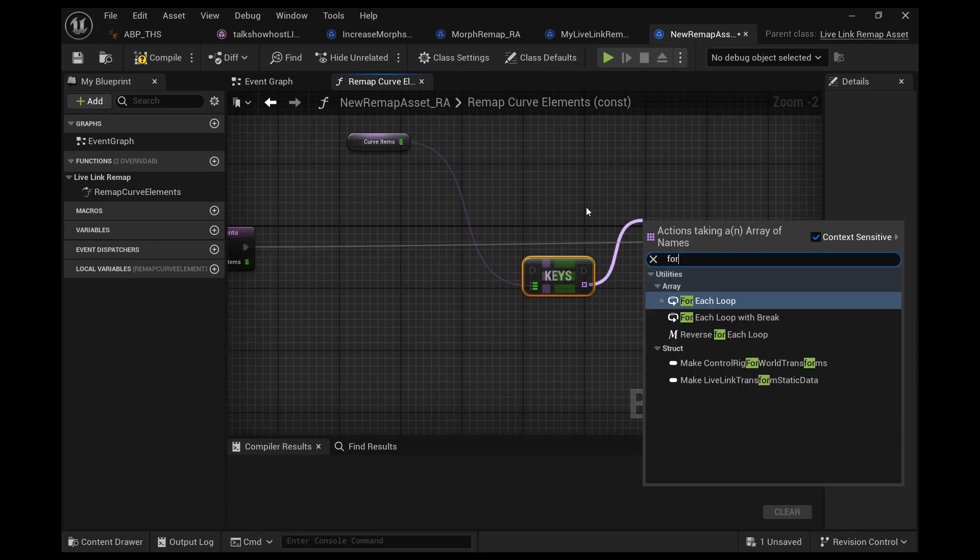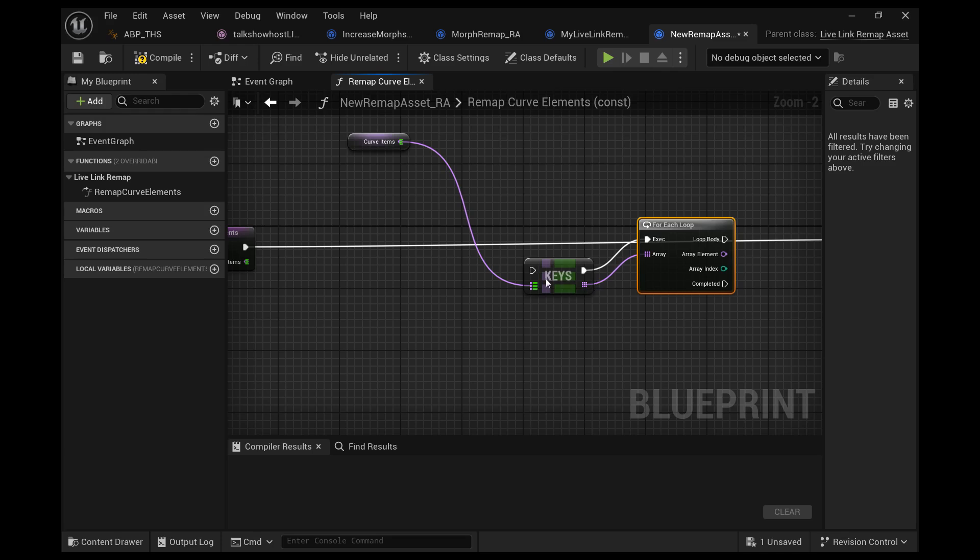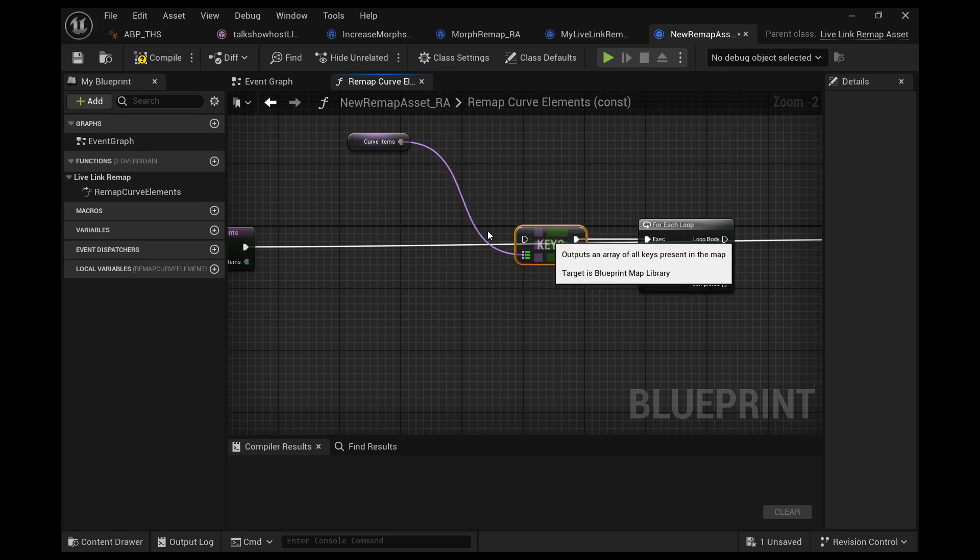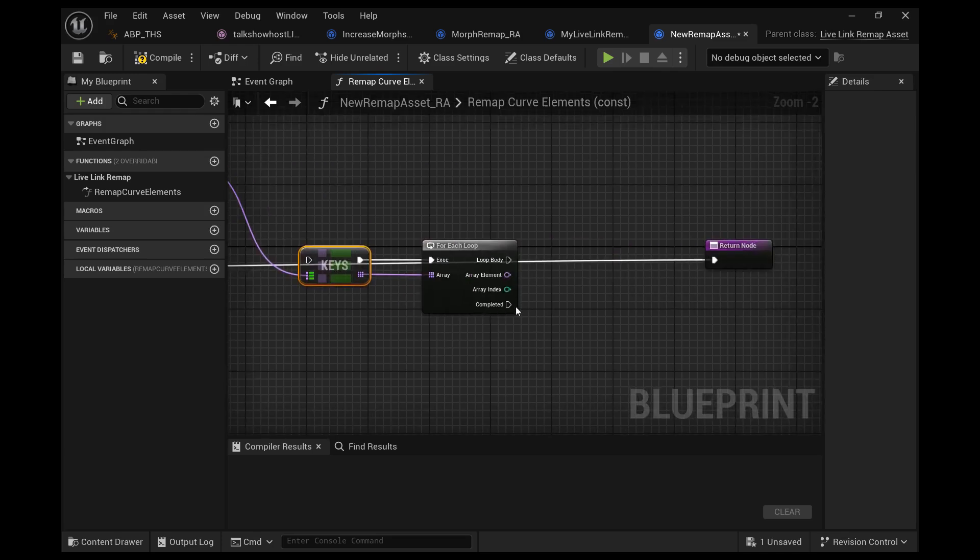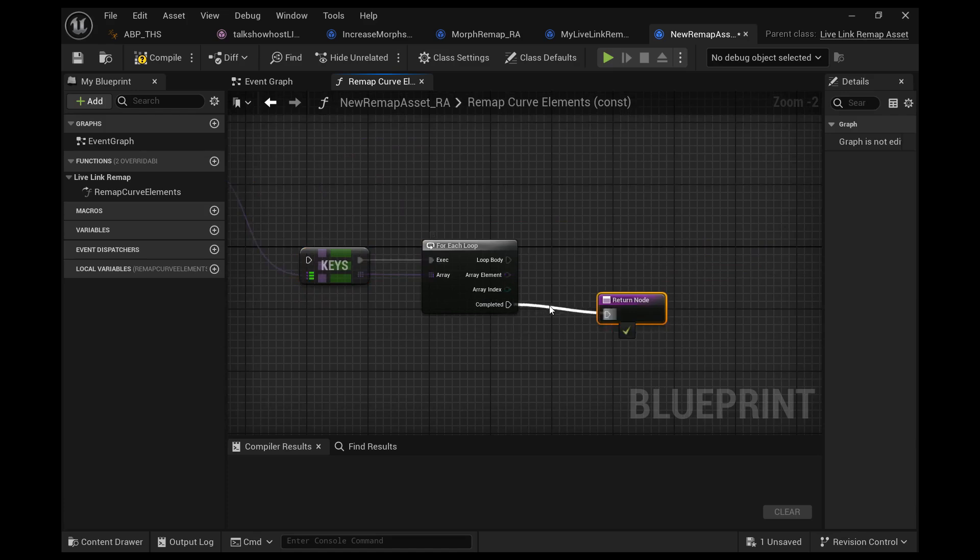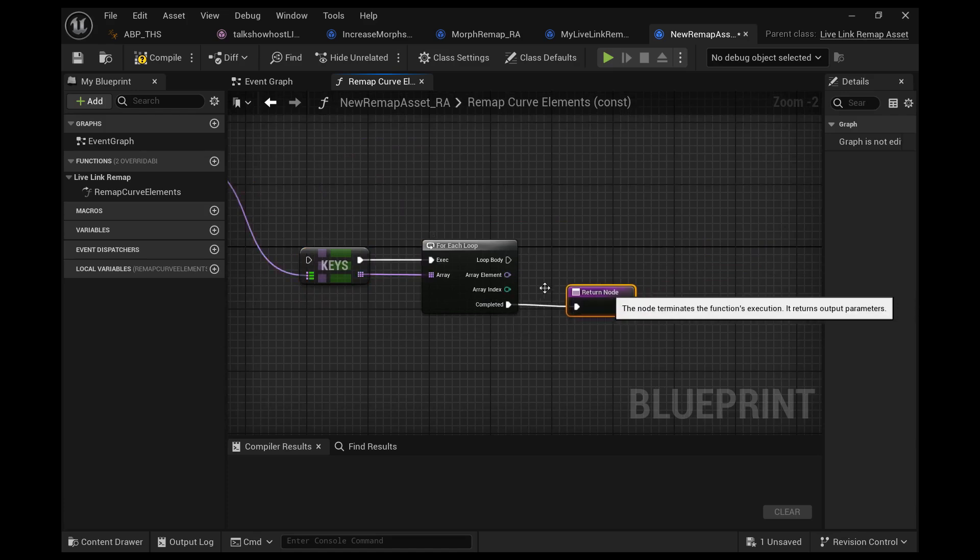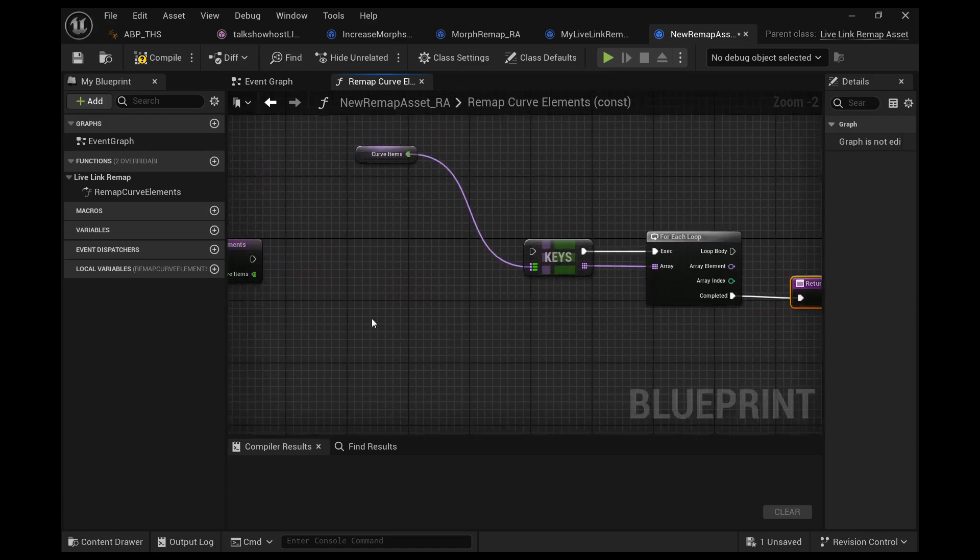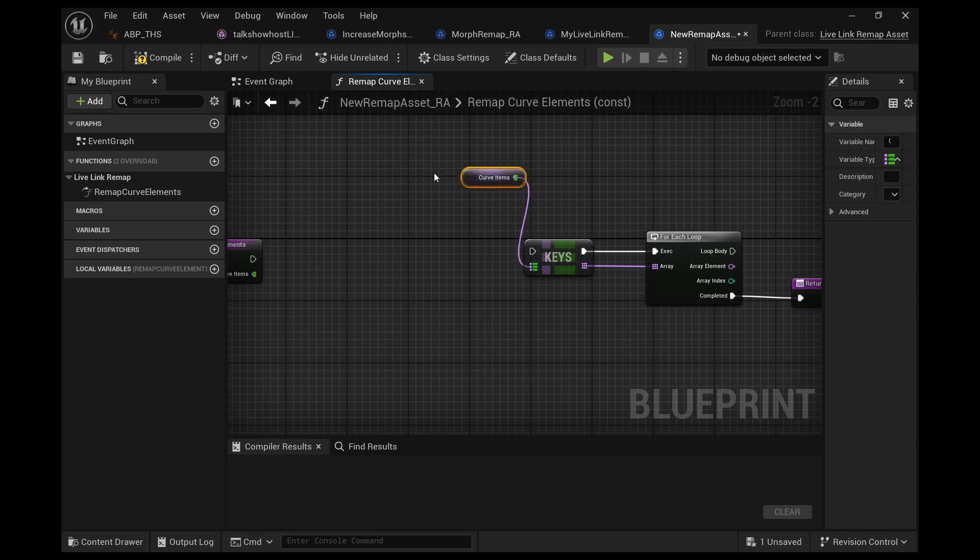The keys is the array of names for the morph targets: mouth funnel, eye look in left, brow up, etc. We're pulling off of this array and we're doing a for each loop.